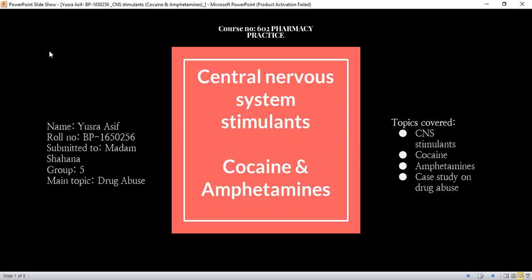Assalamu alaikum. My name is Yusra Asif. My role number is BP1650256 and my group number is 5. We were assigned the topic drug abuse. In this presentation, I'll be covering central nervous system stimulants which are cocaine and amphetamines, and these drugs are classified as drugs of abuse. This presentation also covers a case study on how to assess drug abuse and the initial therapy associated with its management.